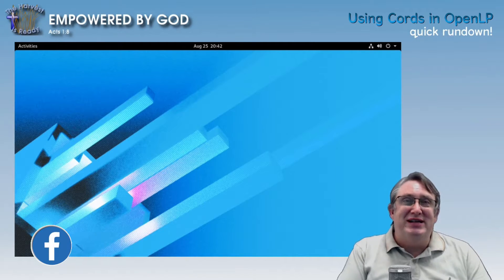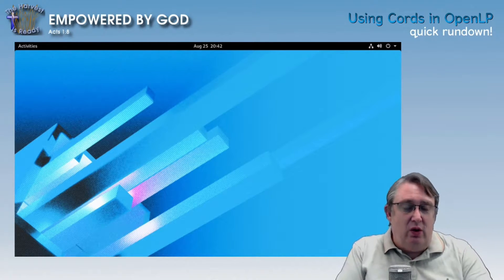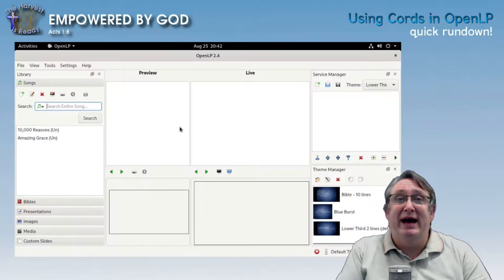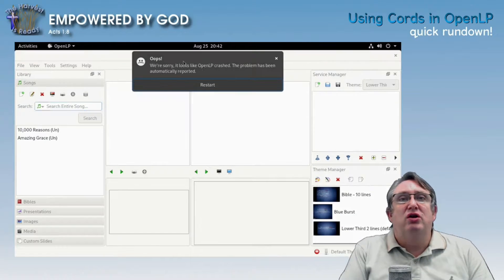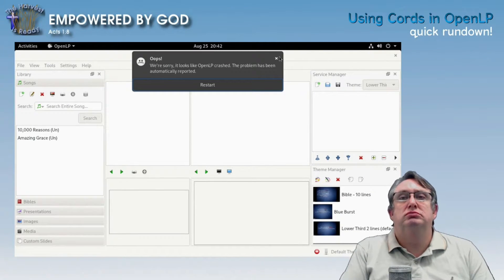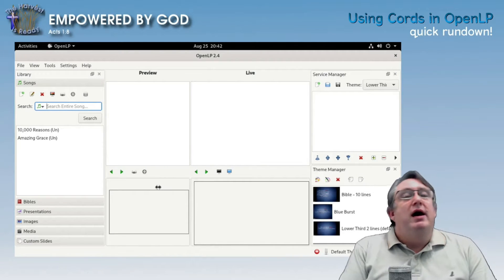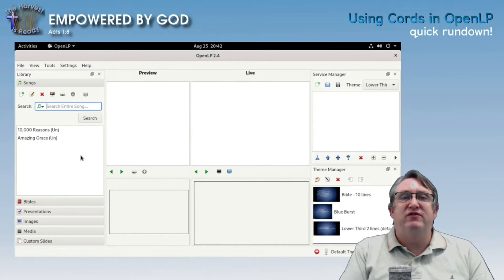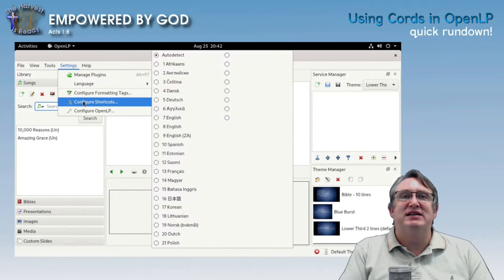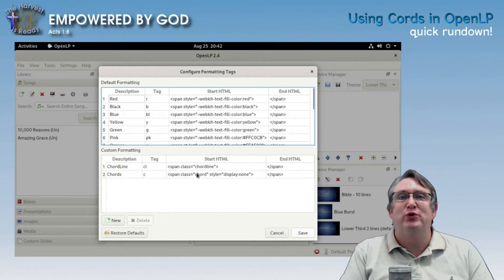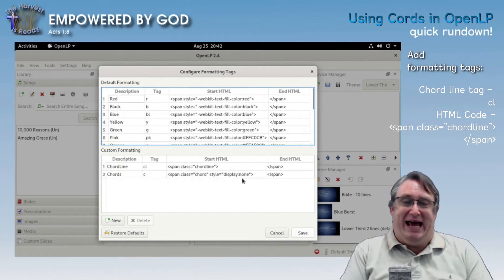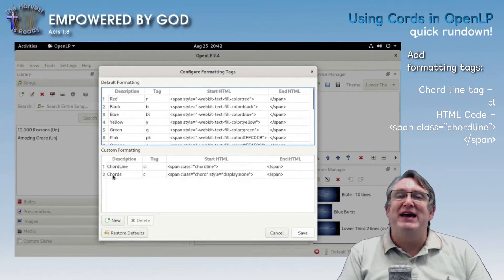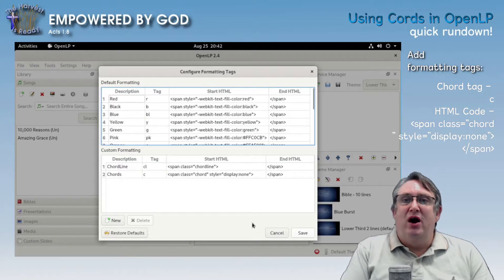So without further ado, let's get into it. With OpenLP, in the Settings under Formatting Tags, you would have added these two custom formatting tags: 'chord line', which identifies the verse that contains chords, and the actual chord tag accordingly.